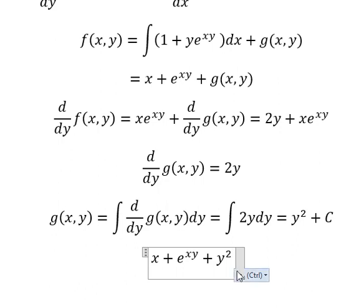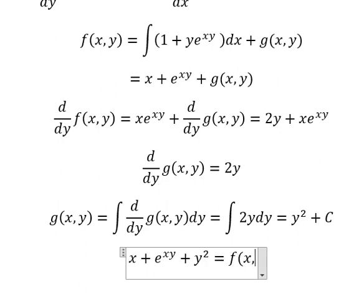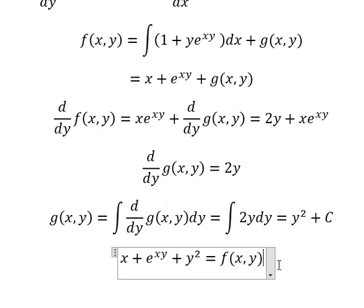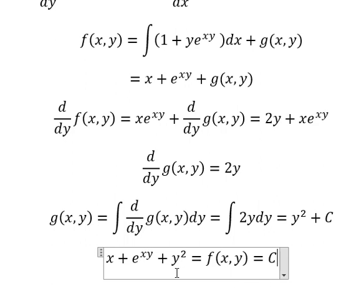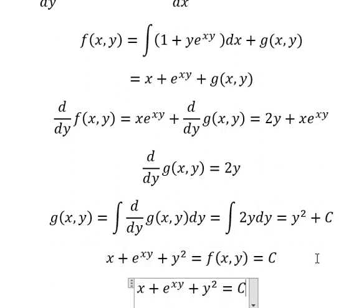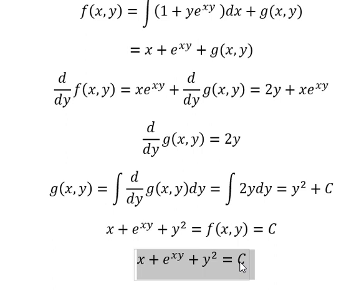Therefore, g(s, y) equals this value, and so f(s, y) equals C. That is the final answer. This is the end — thank you for watching.